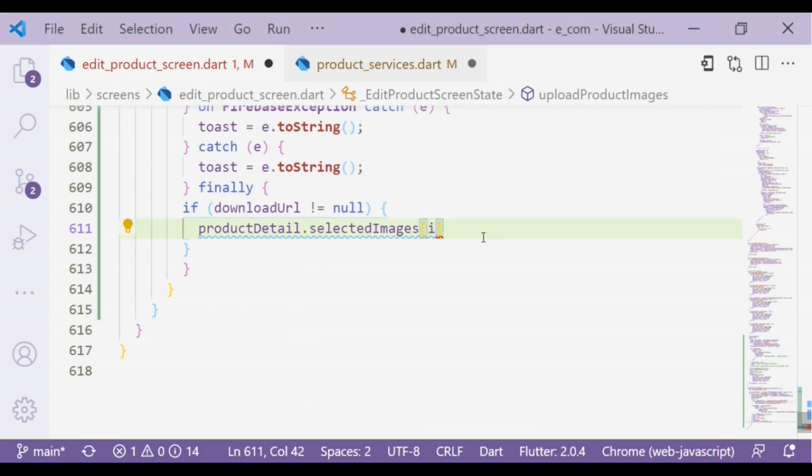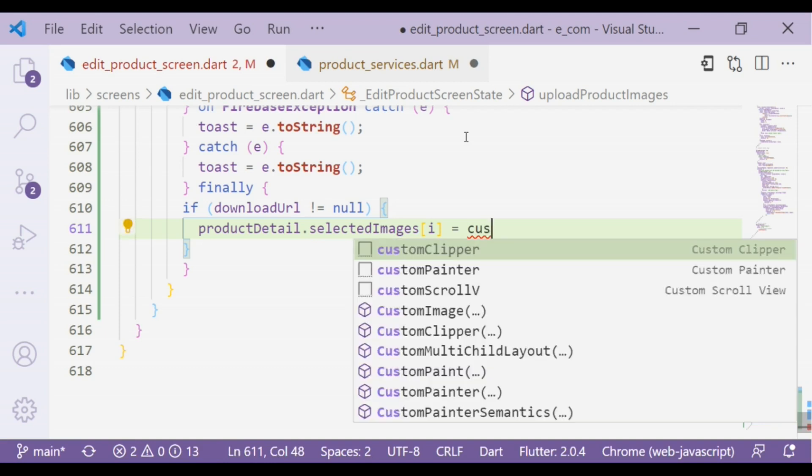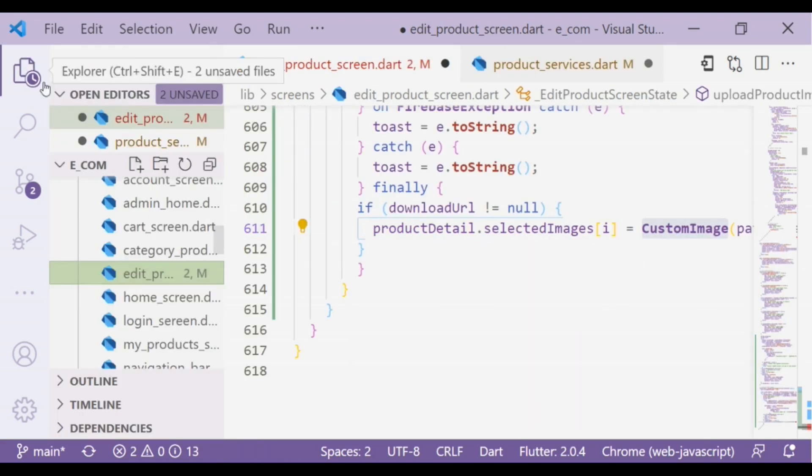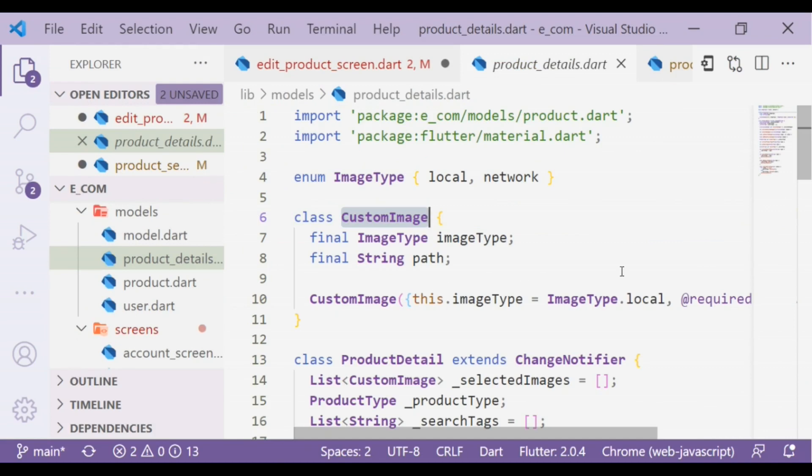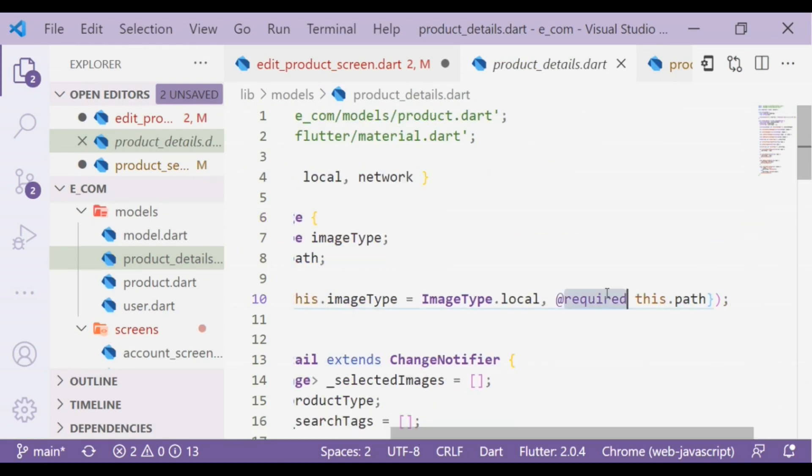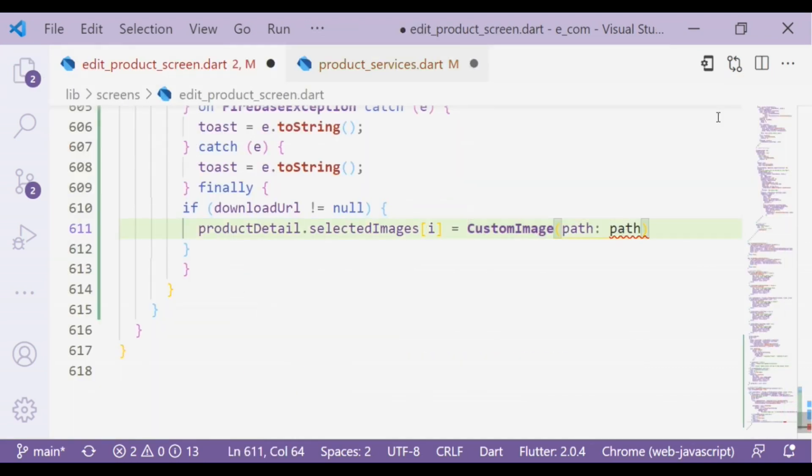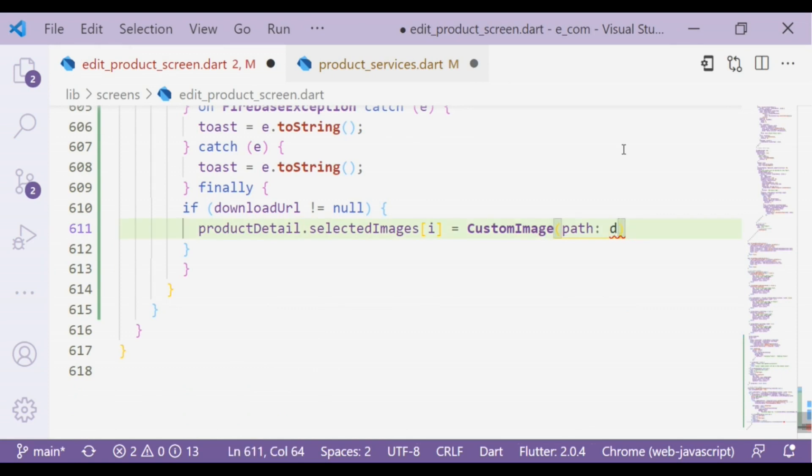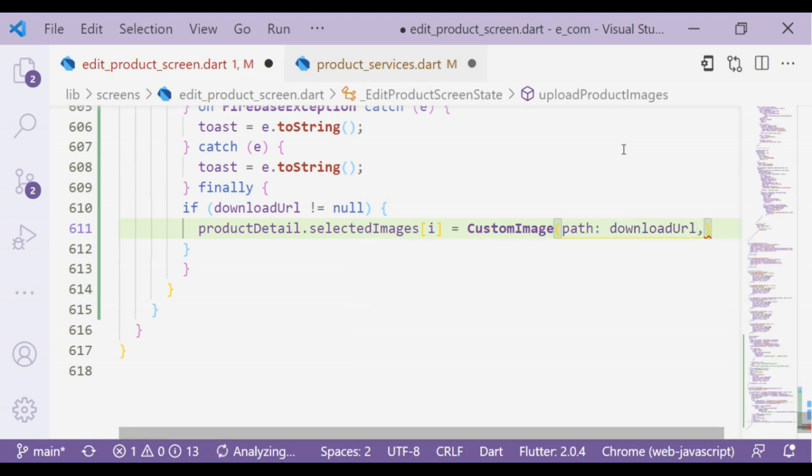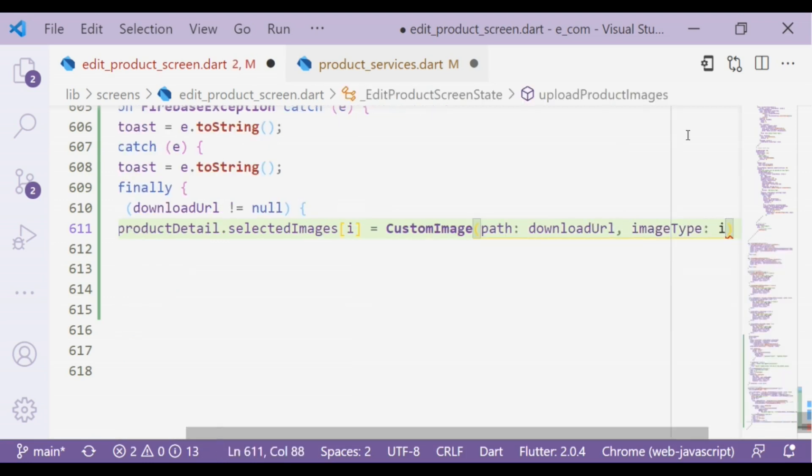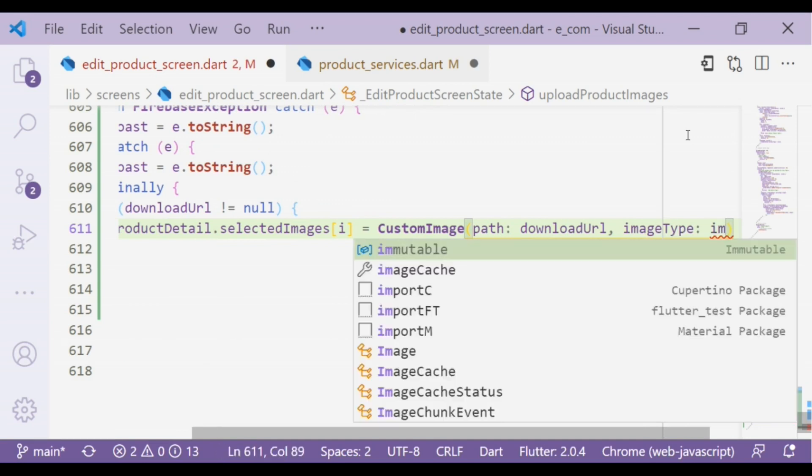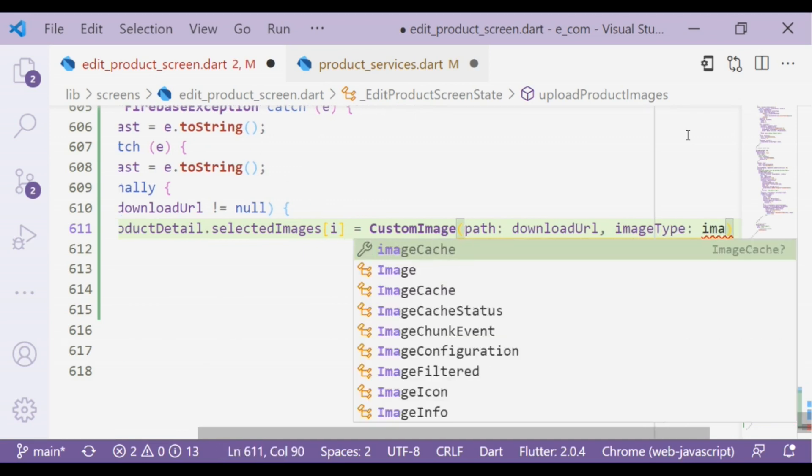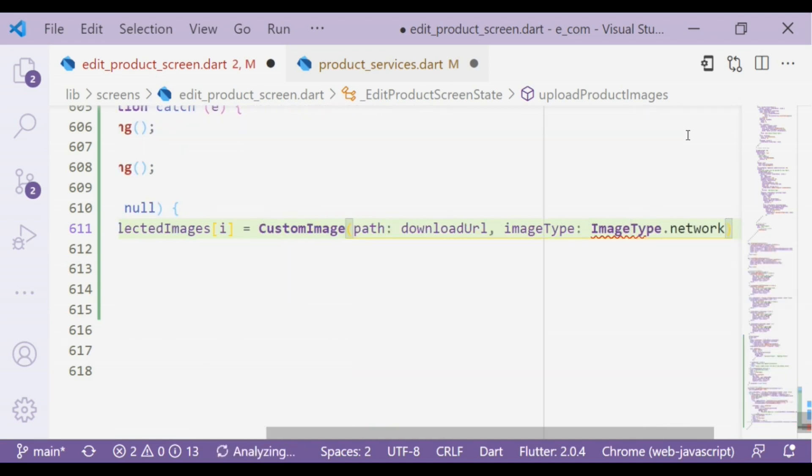Inside the finally block, take an if statement: if downloadUrl is not null, selectedImages would be CustomImage that we created in product details file. As we can see, path is required. So path would be downloadUrl and imageType would be ImageType.network.